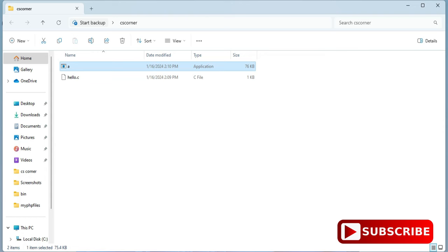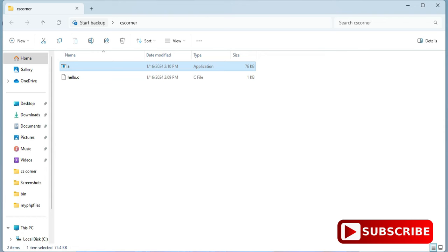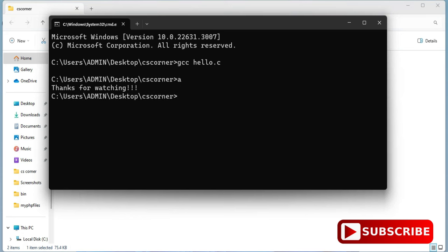So here you can see it has created an application a. So now we have to run this application, so simply type a over here. And boom, you can see the output thanks for watching, the line which I wrote I am getting that output over here.